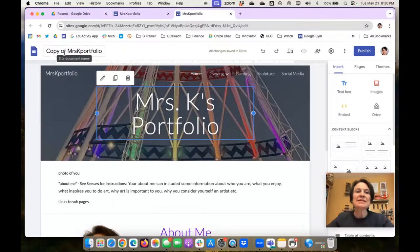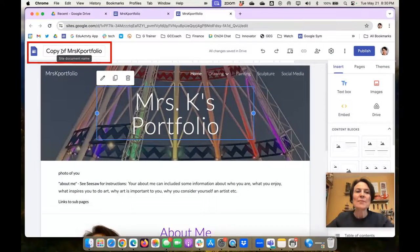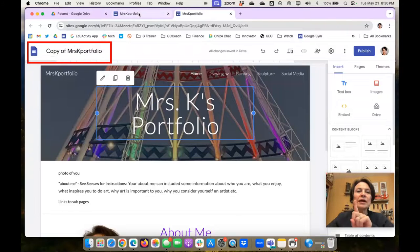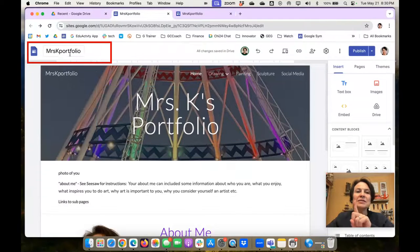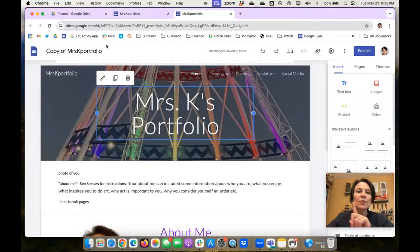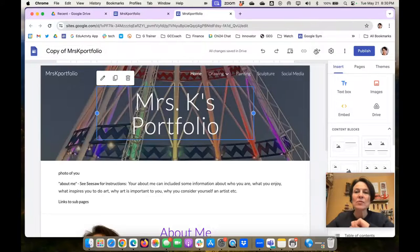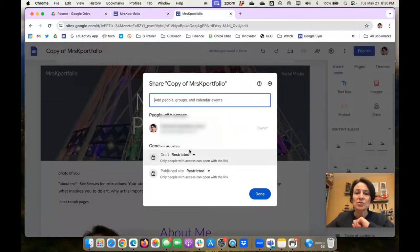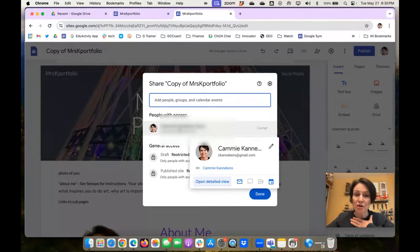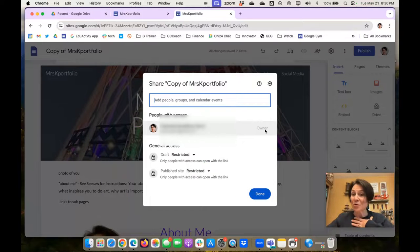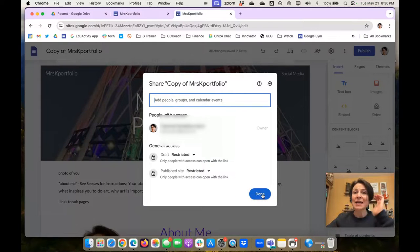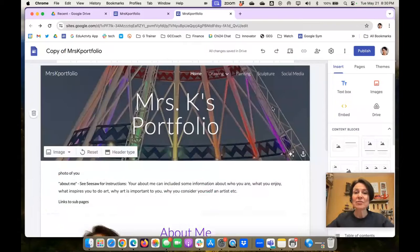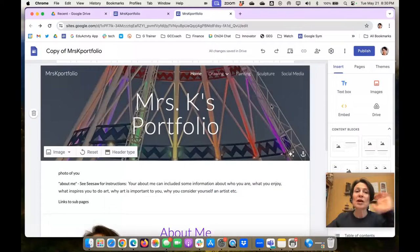You can see in this tab at the top, it says copy of Mrs. K portfolio. And this one just says Mrs. K portfolio. When I come over to the copy, when I click on the share settings, you see it's just the new Kami, the Gmail Kami, who is the owner. So now my site is in my Gmail, and I'm the owner.